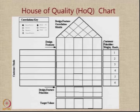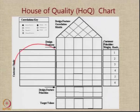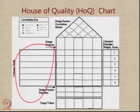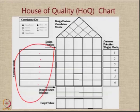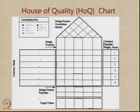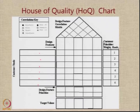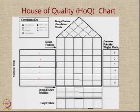So what are the features of this chart? The first and foremost is the area on the left where we enter what are called the customer needs. As you can see, I have given here 1, 2, 3, 4, 5, 6 — there are 6 places where you can enter the customer needs.